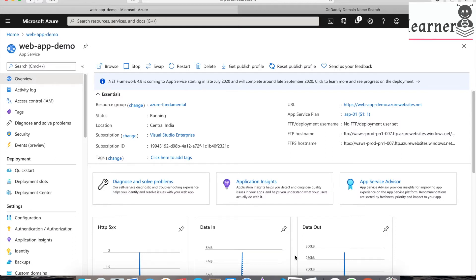Welcome back to the channel. So far we have discussed how to deploy the web app and what deployment slots are and how to use them. In this video we are going to discuss custom domains for the website.